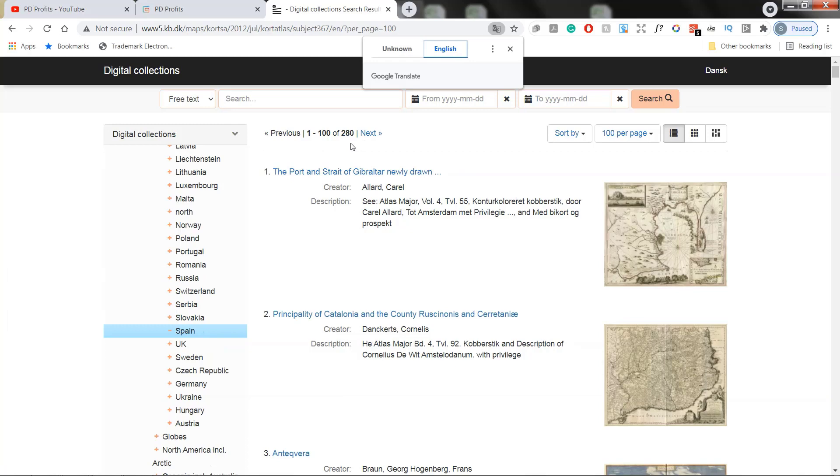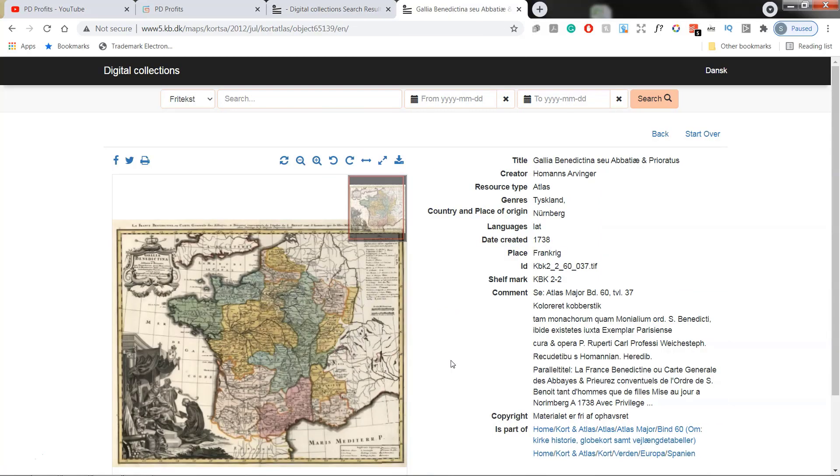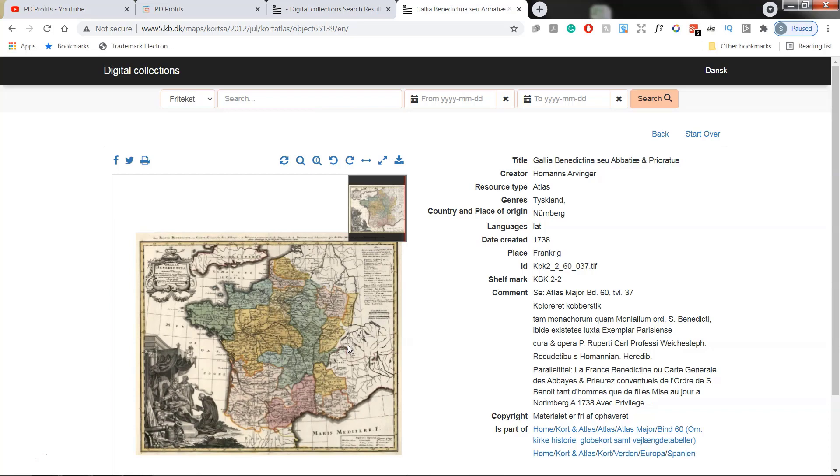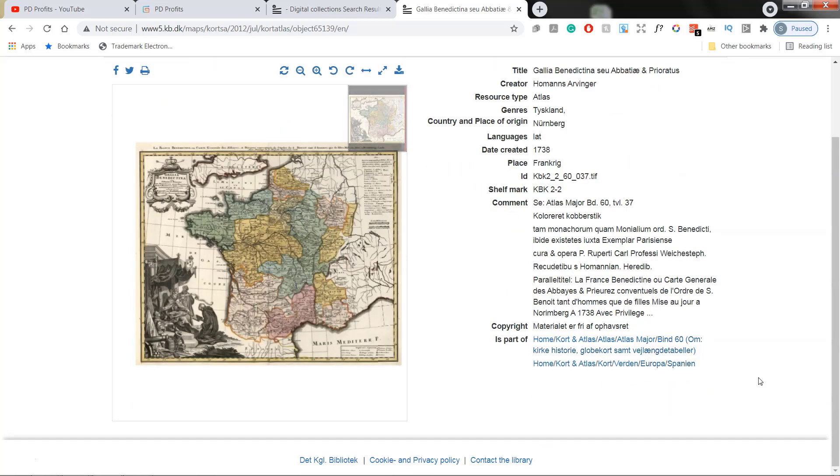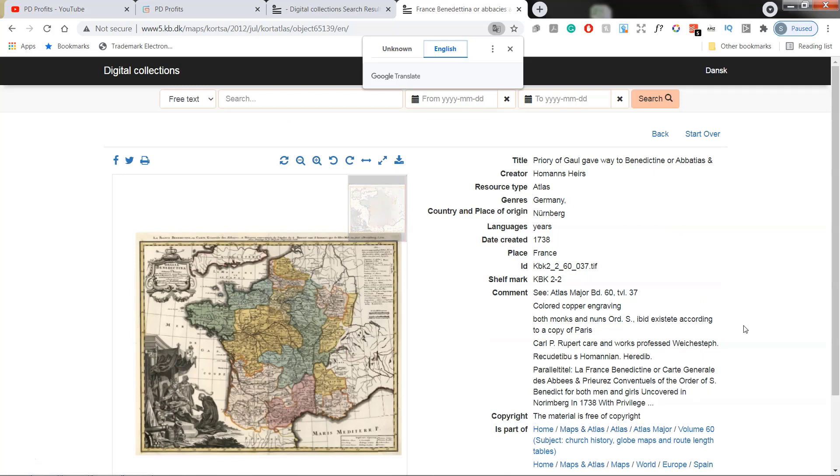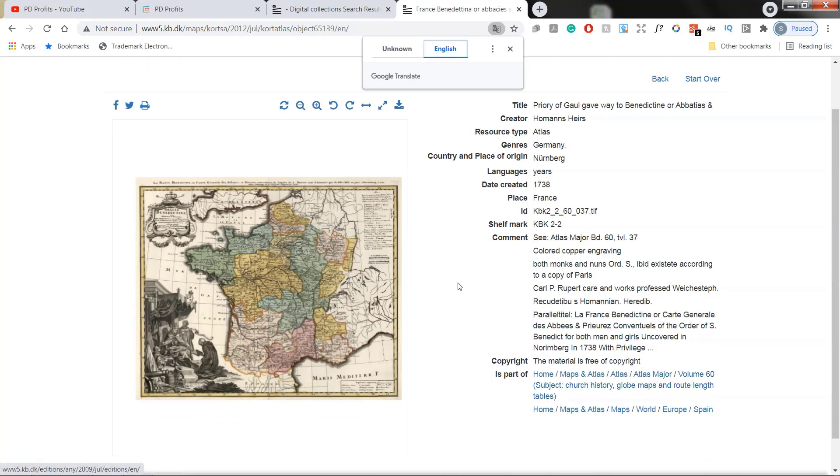There are 280 maps. So I have found that one. And this is a fairly large map, nearly 96 by 86 inches. I would say that majority of them are like that, especially if you go with the atlases. Yeah, the material is free of copyright. It's atlas major volume 60 as well.